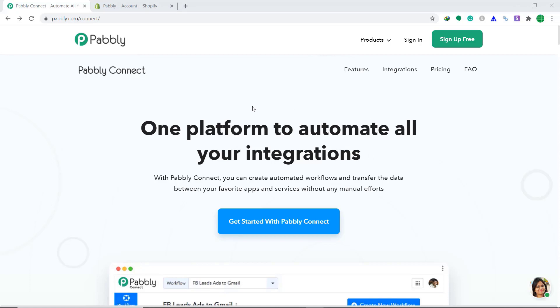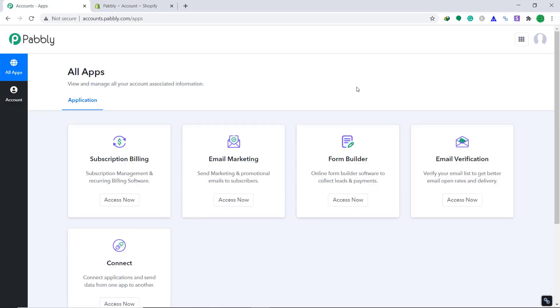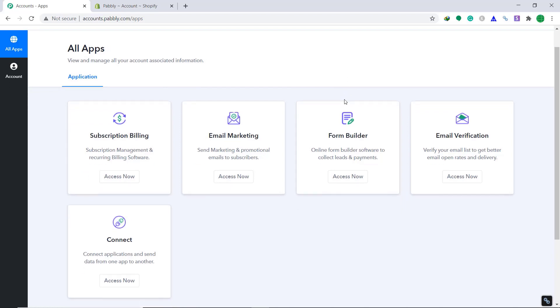First, go to Pably Connect website. This is the Pably Connect website. Here, click on sign in. So this is the dashboard of Pably Connect.